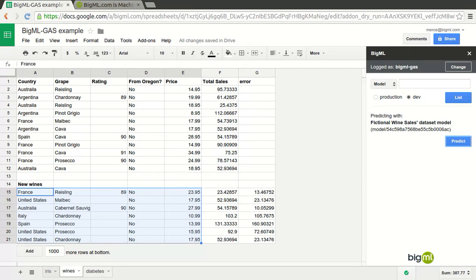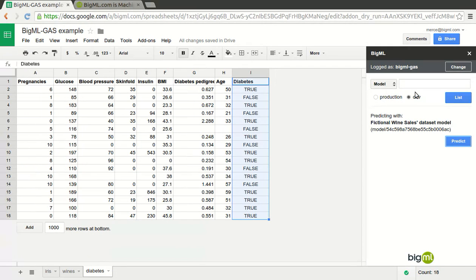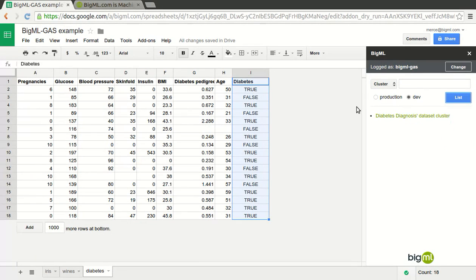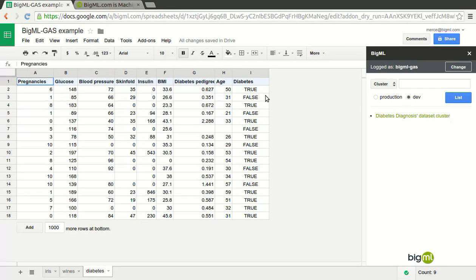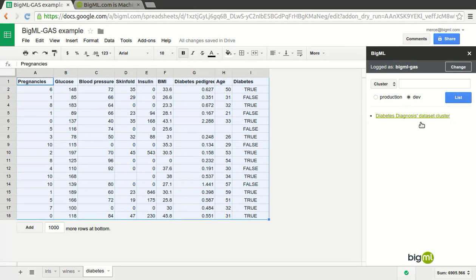But maybe your Google Sheet has a list of patients in a clinic study and would like to find which are alike to apply certain treatments. Similarly, if you run a business, it's important spotting the groups of customers that might be interested in promotions of some of your products.